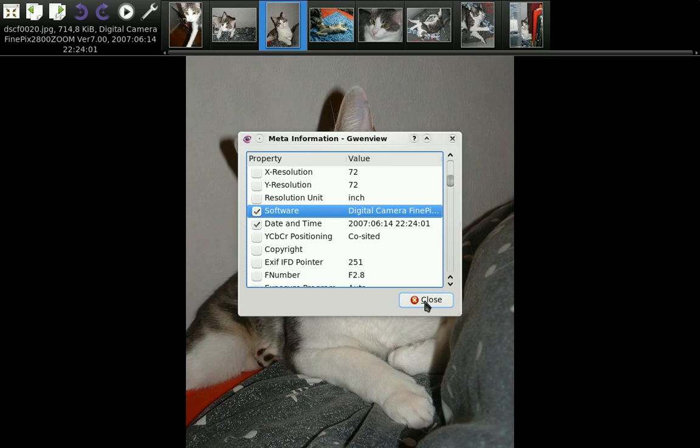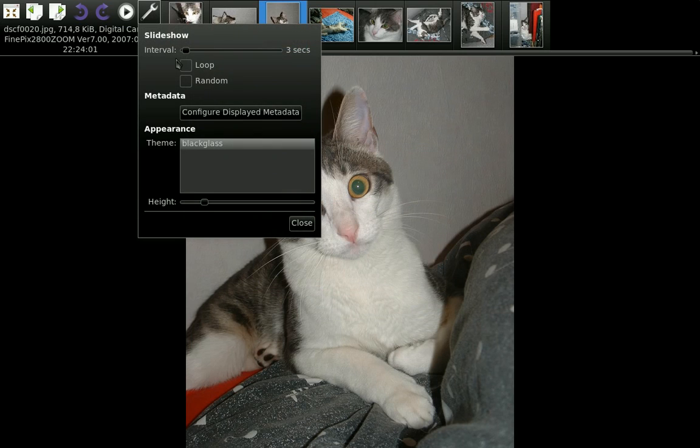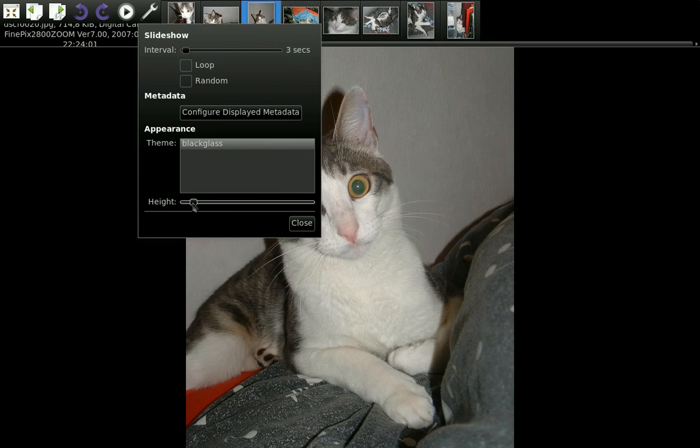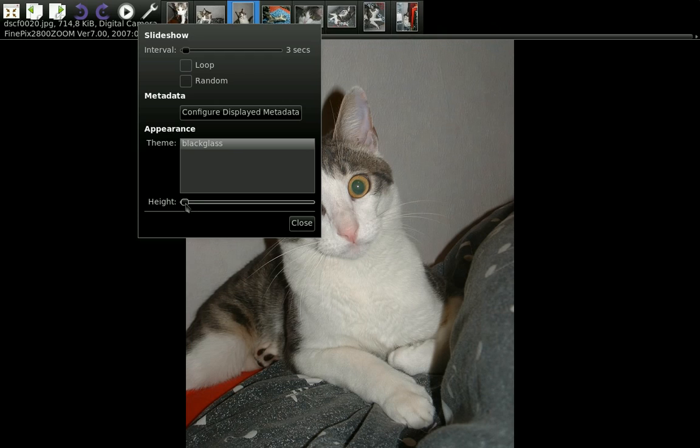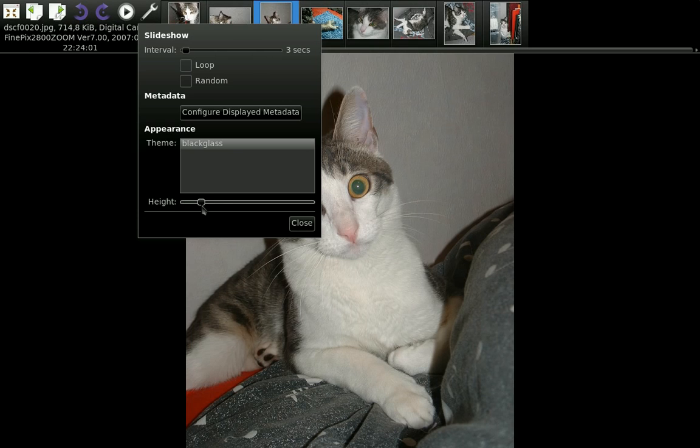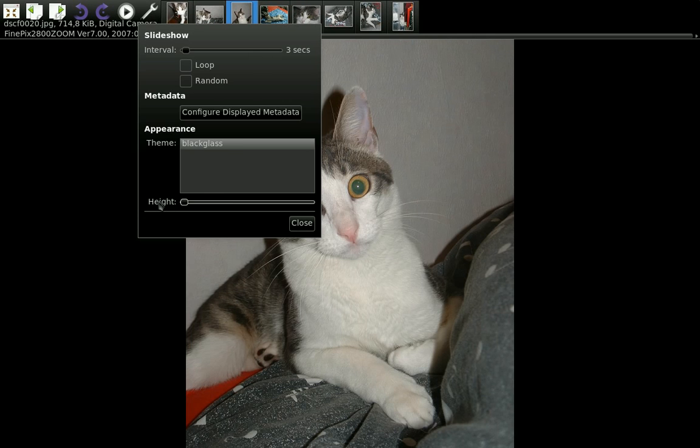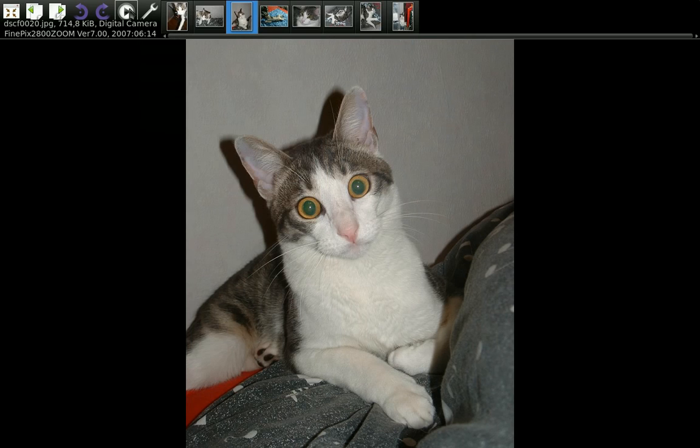You can also change the height of the sidebar. I think when you have lots of pictures it makes sense having a small sidebar. And apparently you can change the appearance. I only have one theme, so here we go.